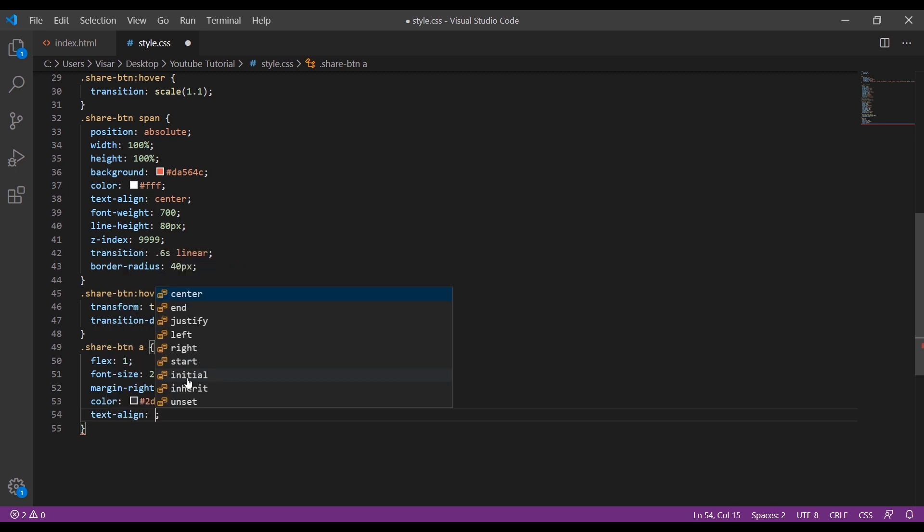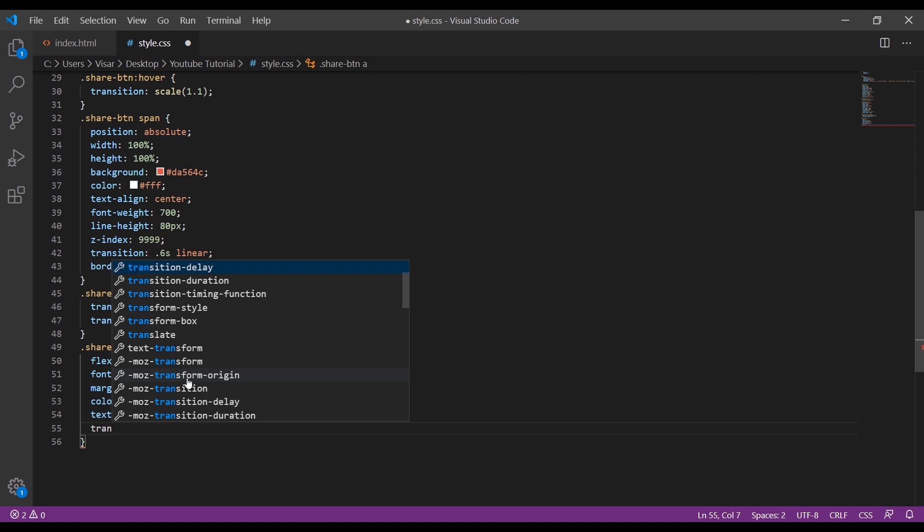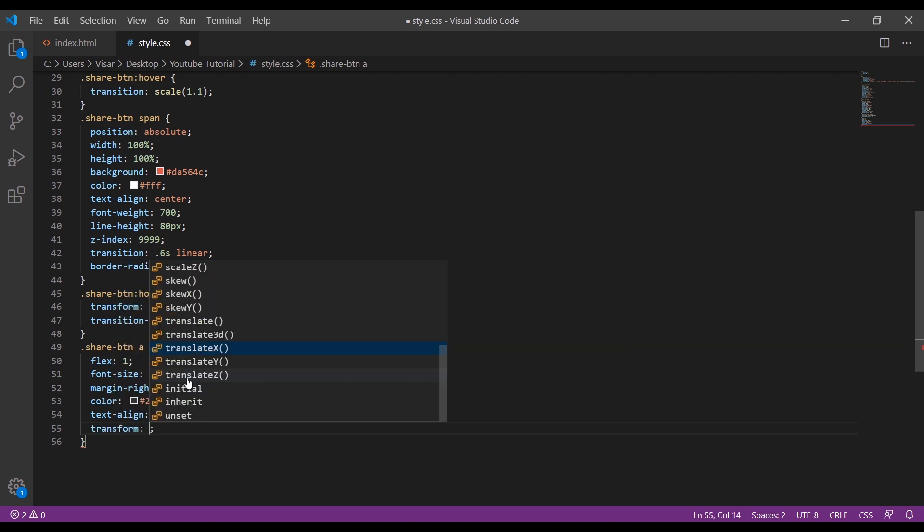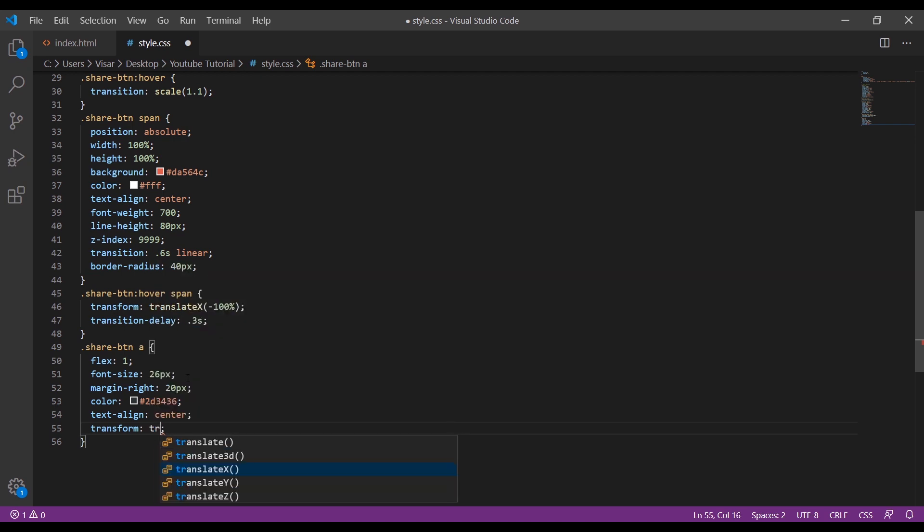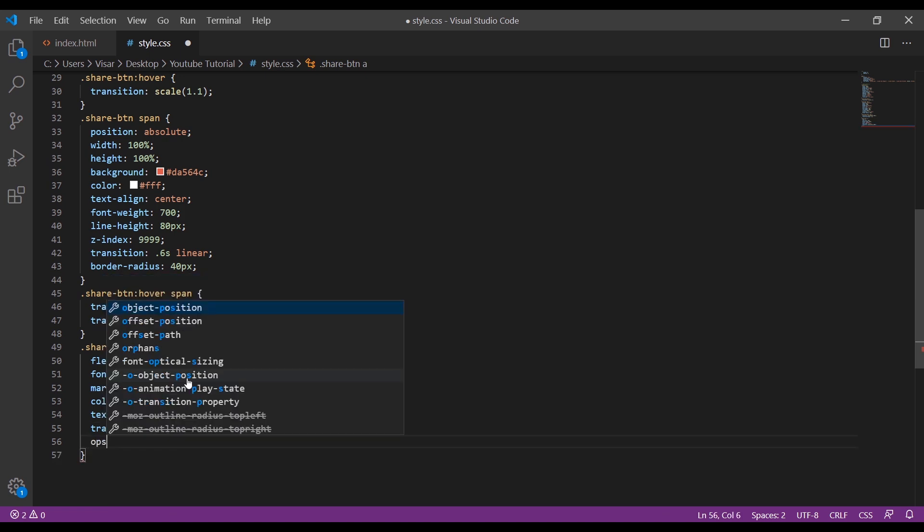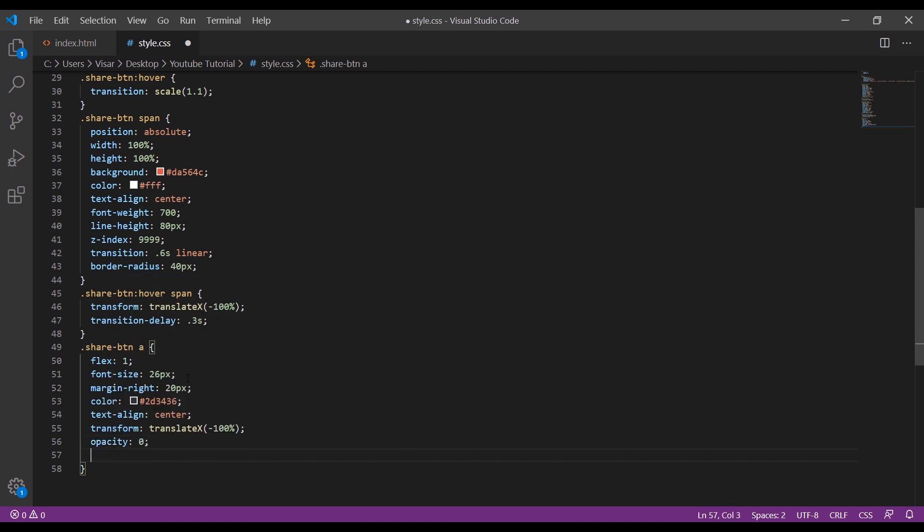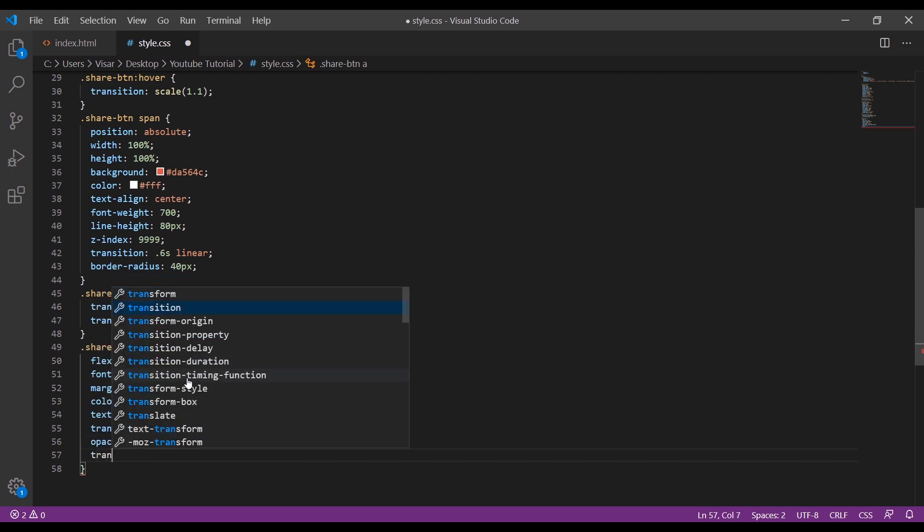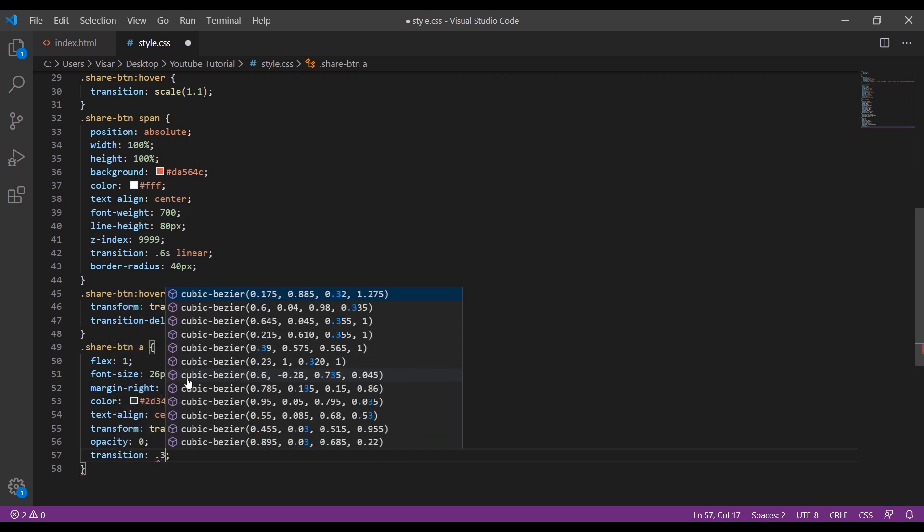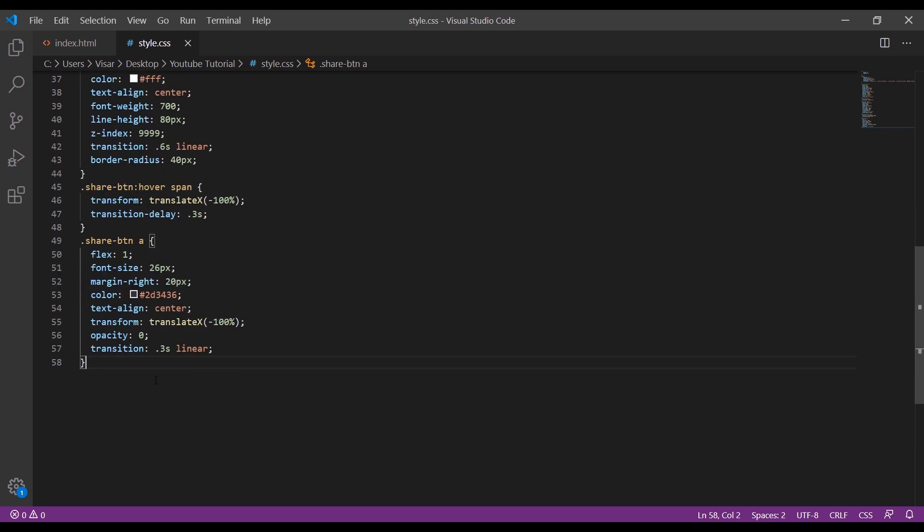Text align center. Again we do transform, translate X to minus 100%, opacity 0.